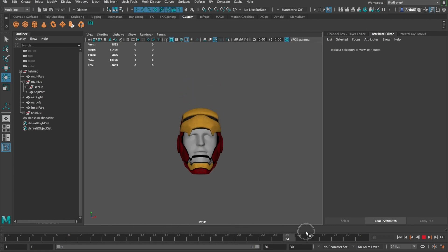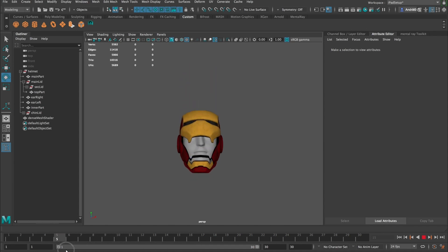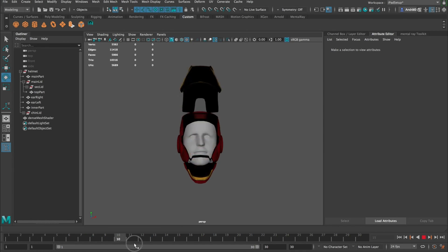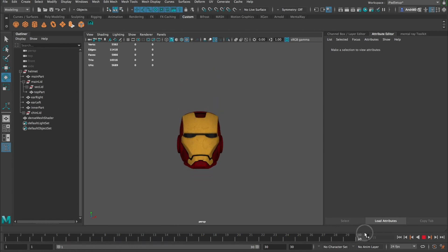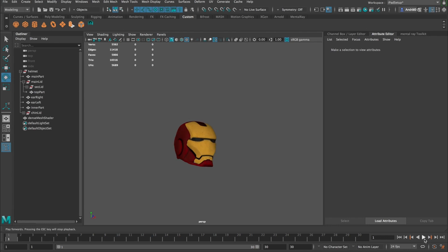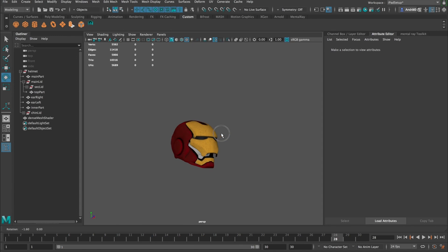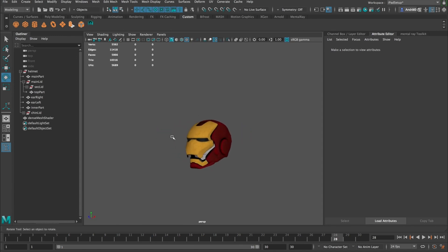And then from here it starts to close again. It's important to note that we cannot simply reverse the animation — so if you want something to open and close, even though it looks the same reversed, you really want to animate it both ways. Let's play this just to see how it's looking. Yeah, I think it looks good.